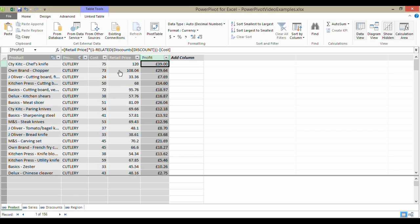So there we are. That's the Related function. It does much the same as VLOOKUP back in normal Excel and enables you to combine information from two tables. It's Chester Tugwell at Blue Pecan Computer Training. Hopefully that's been helpful. Thank you.